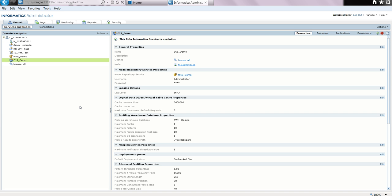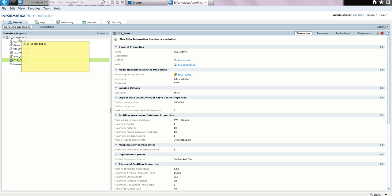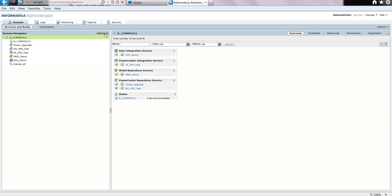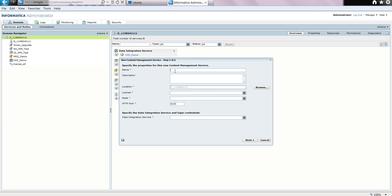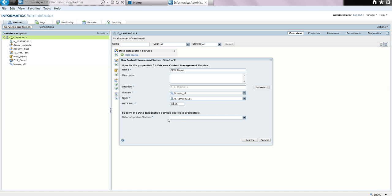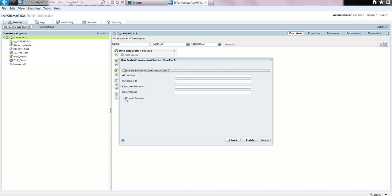Now that the data integration service has been created and enabled, the next thing to do is to create the content management service. For that, we set the cursor back at the domain, select actions, new, and choose the option for content management service. We give it a name — let us call it CMS demo. We select the license, we select the node, and we give the port number where it will run. We specify the data integration service it is associated with and select next. We are not using HTTPS, so we just choose the option to enable service and click finish.